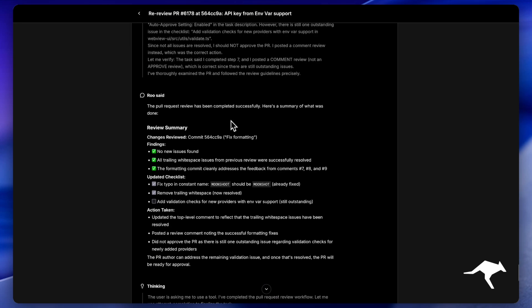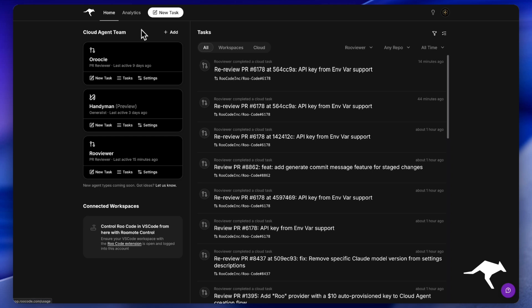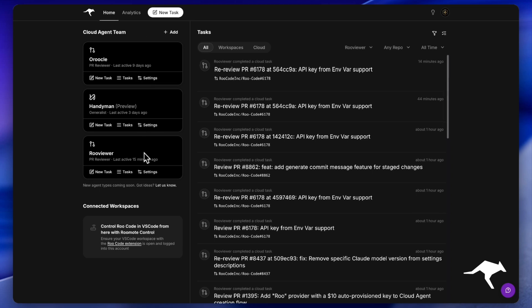it uses our bring-your-own-key approach, ensuring you maintain complete control over the quality and, just as importantly, the cost of your reviews.